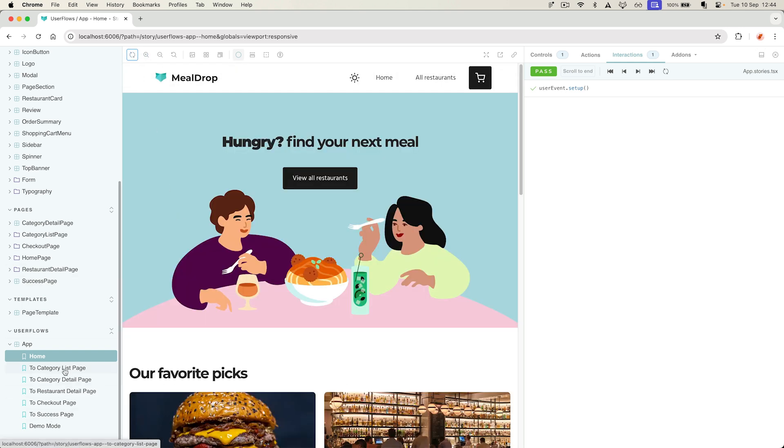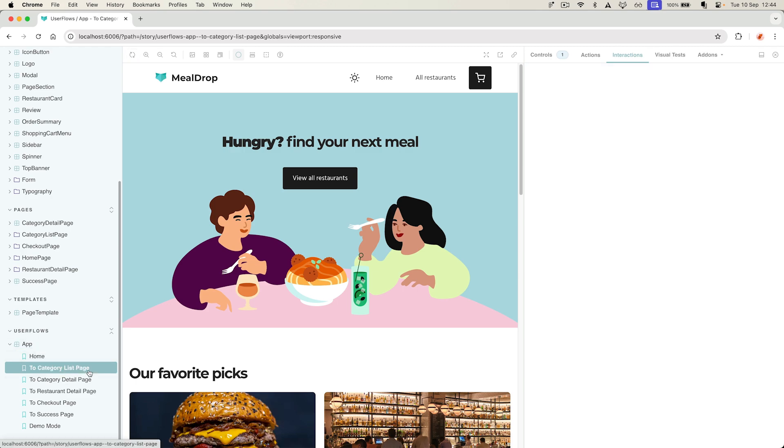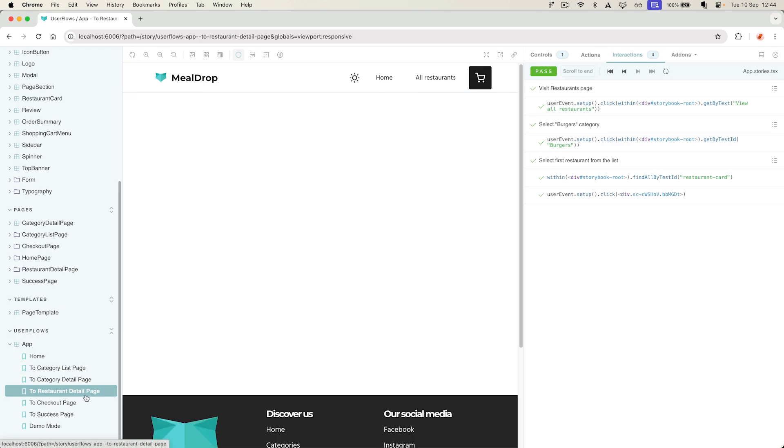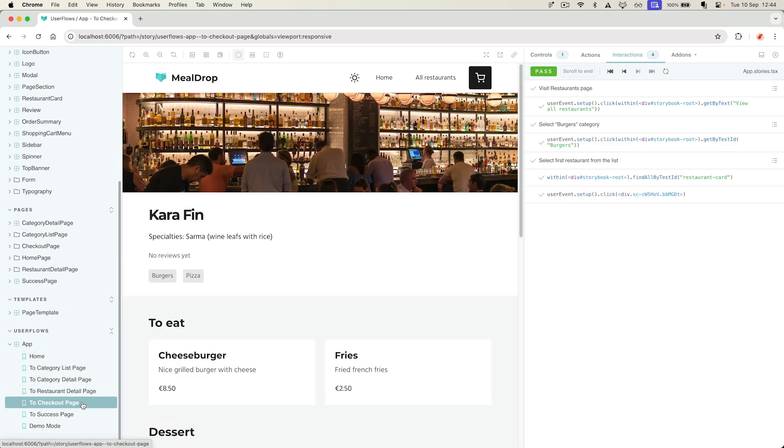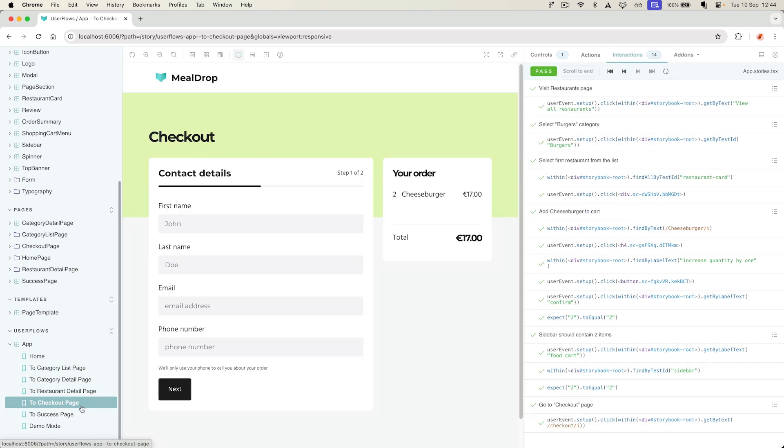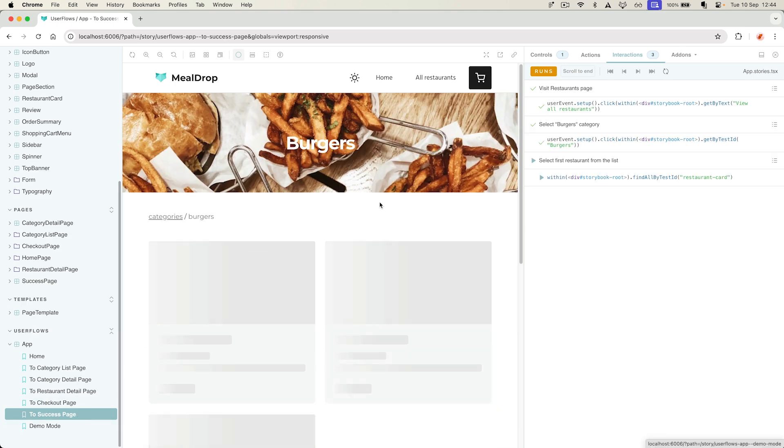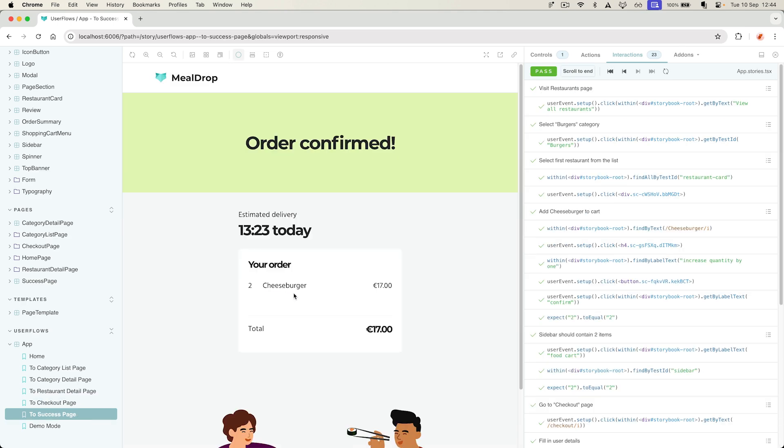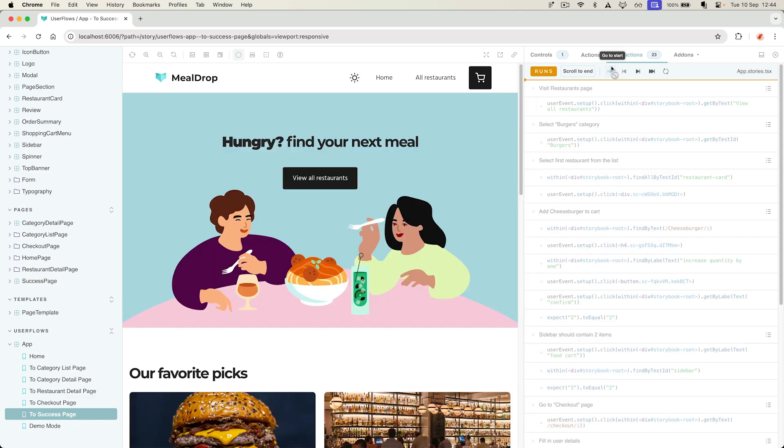However, I have stories where I automate all of these actions by writing interactions and assertions in the Play function, allowing me to test the app basically from end to end. And the cool thing here is that every step in the Play function is shown in the Interactions panel, and I can use the debugger to step through them.